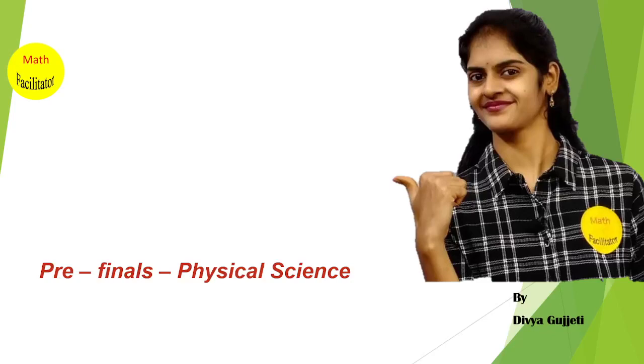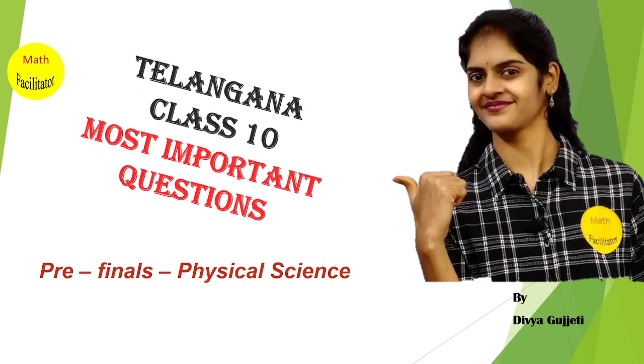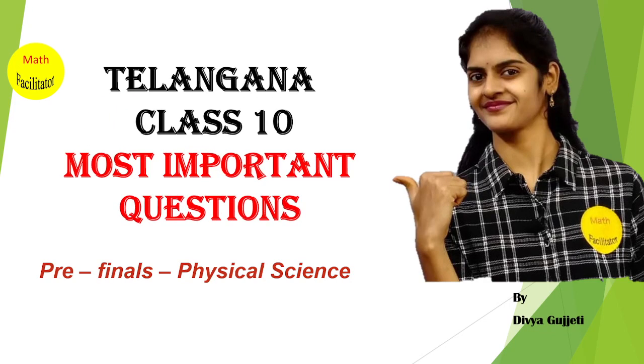Hello everyone, I am Divya, your math facilitator. Let's discuss the most important questions for your pre-finals physics exam. I know this video is very late, but now you have the most important short questions to revise.